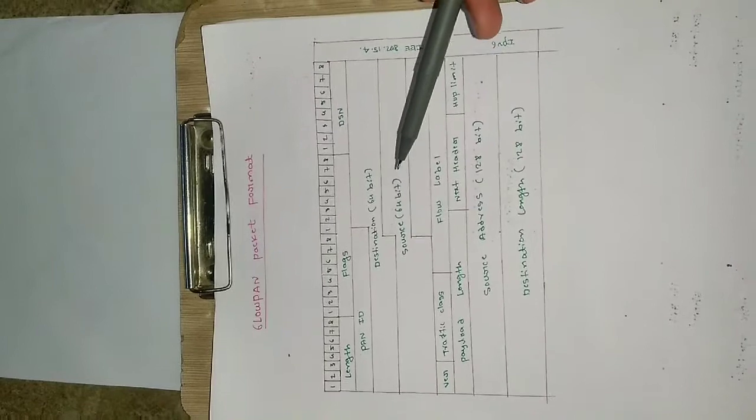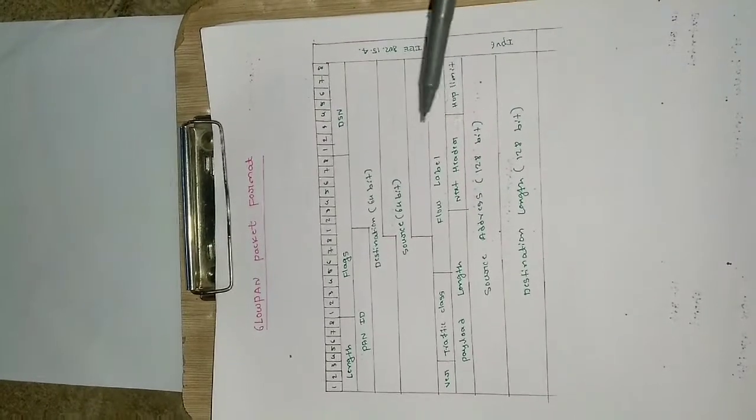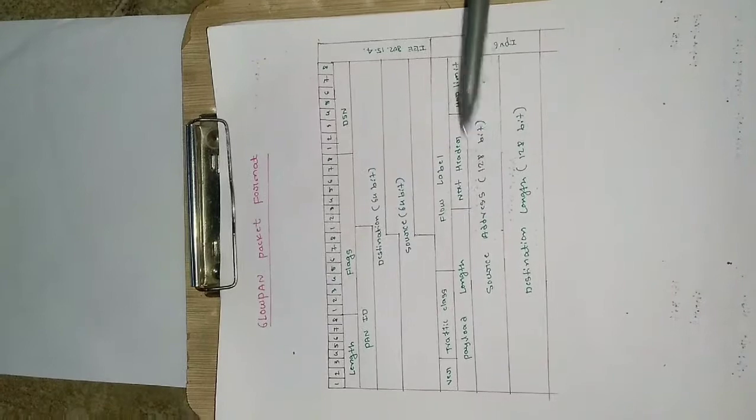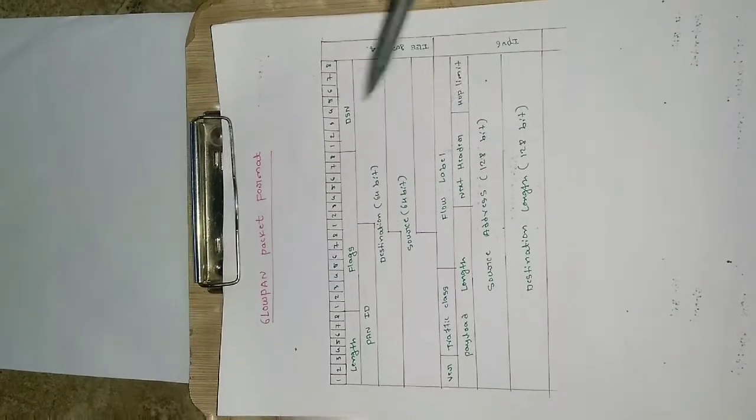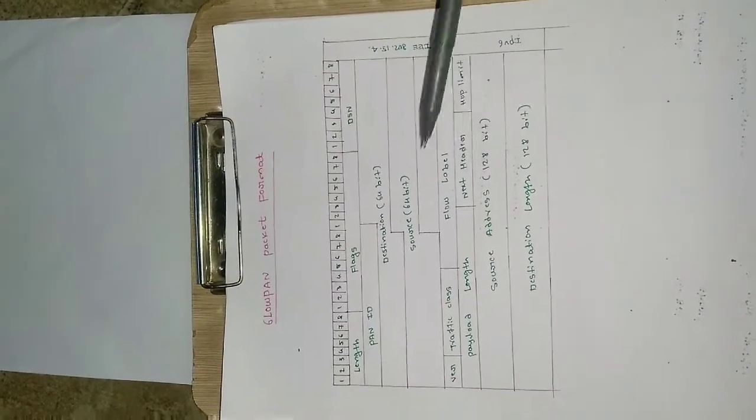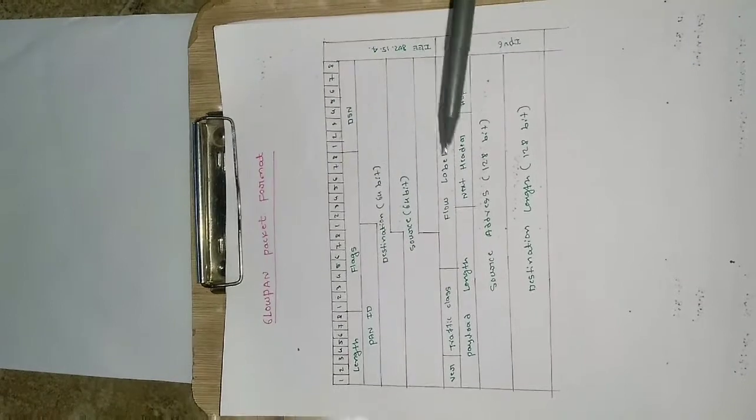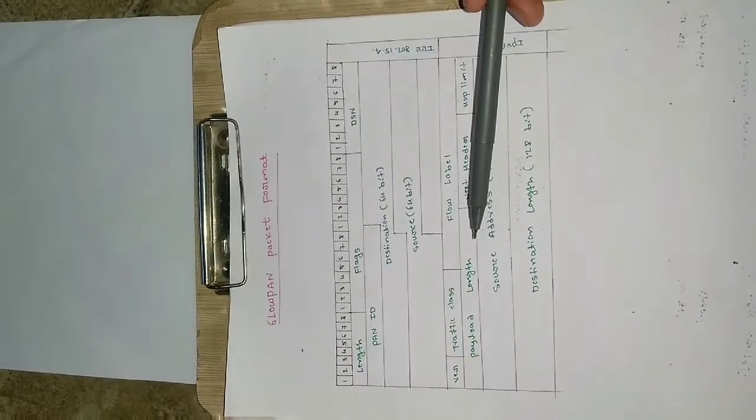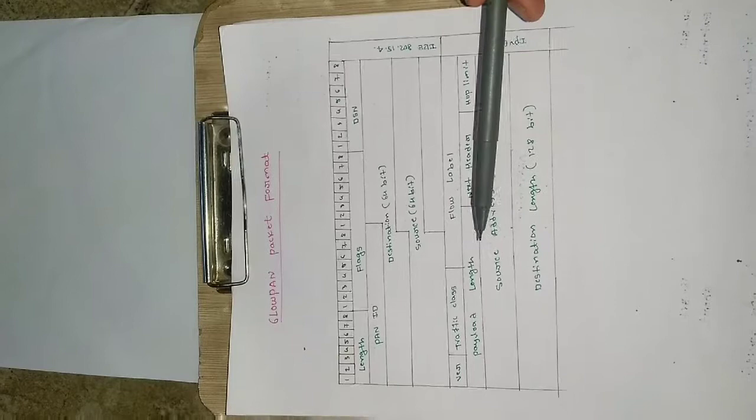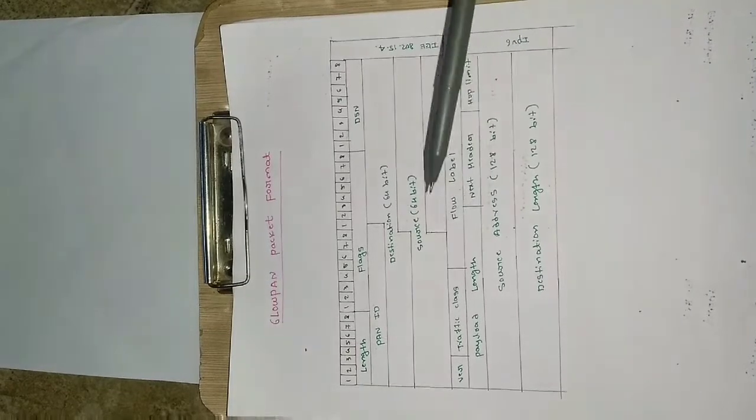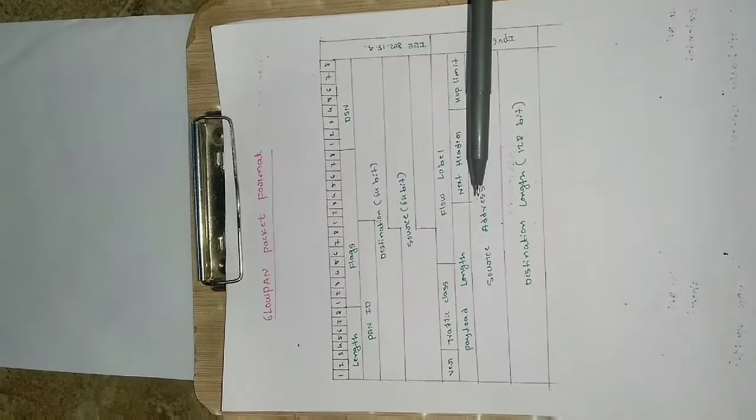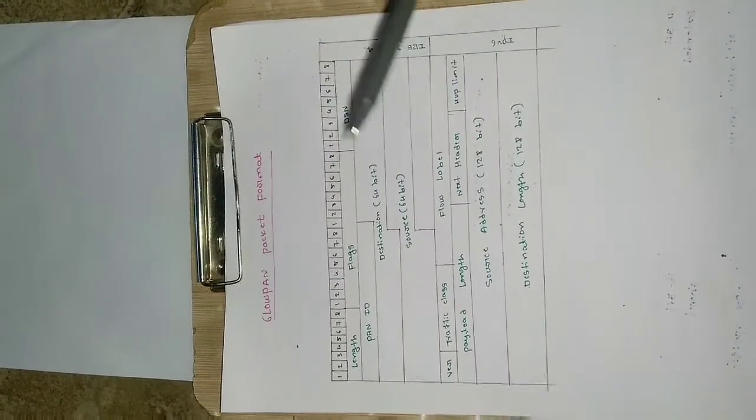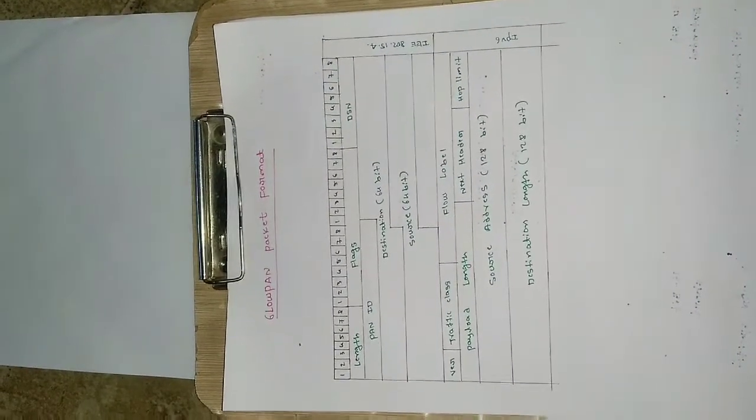And we have here verification, traffic class and flow label, so all these are used for controlling the flow of this packet from source to the destination. This specifies the payload length, that is payload means the ultimate data which we want to transmit. So if you are using a temperature sensor as the end node, then the data will be temperature, that is any degree Celsius you can take.